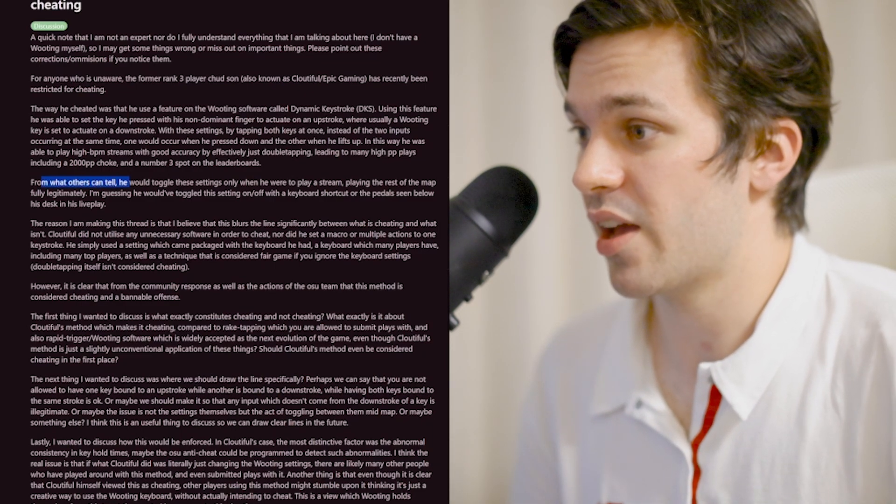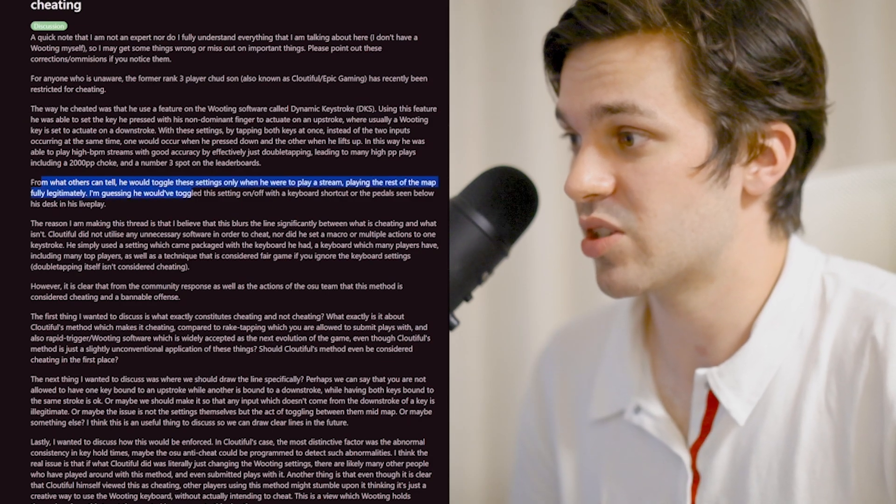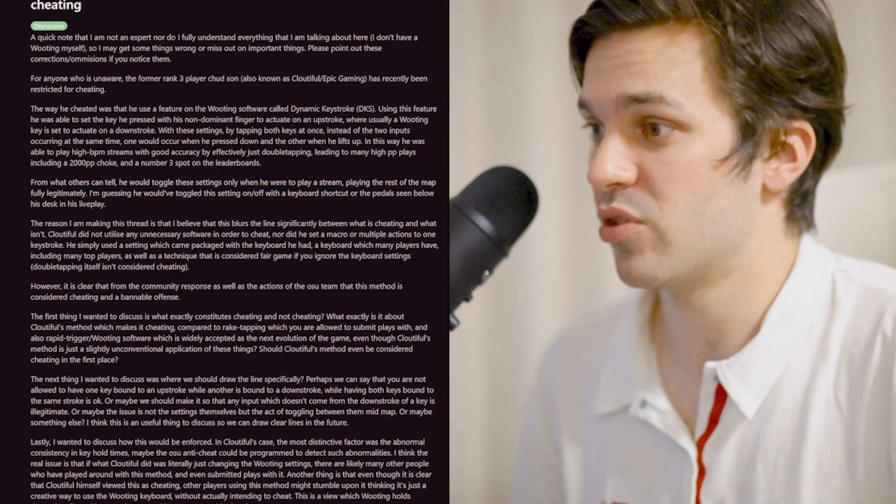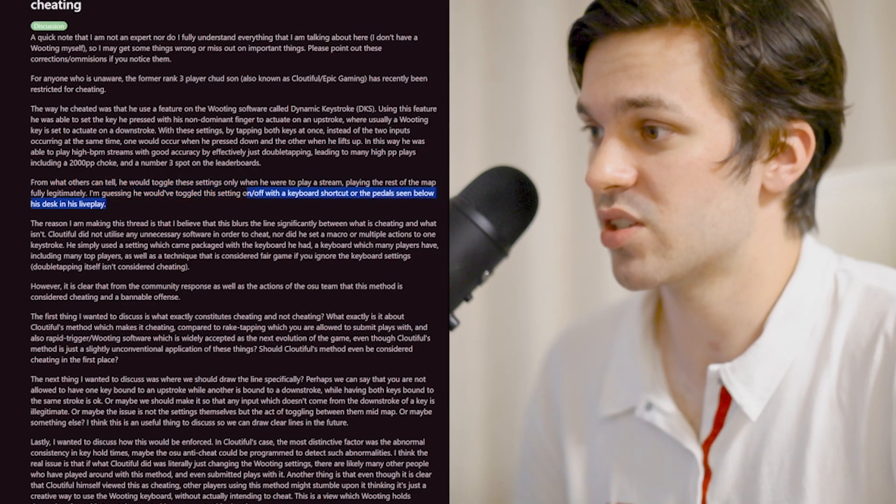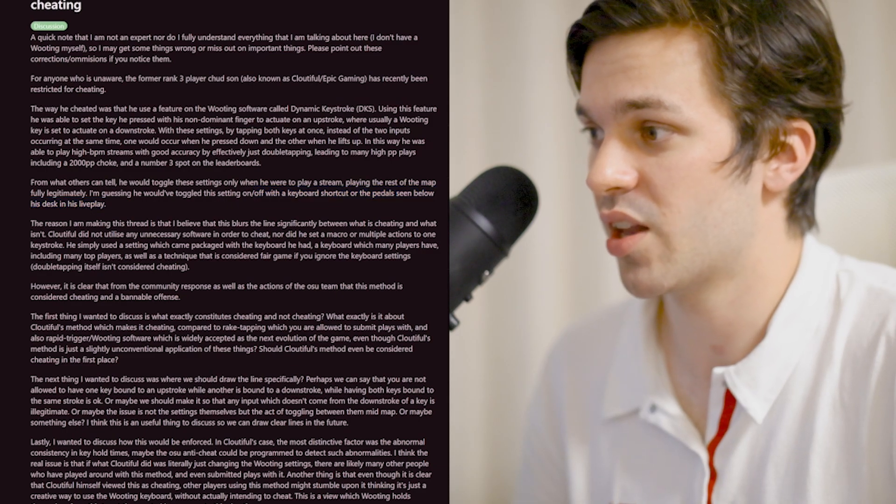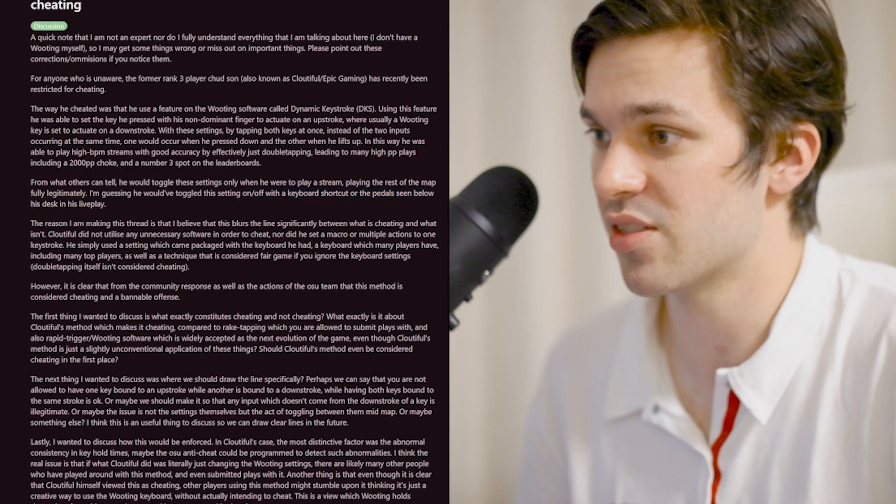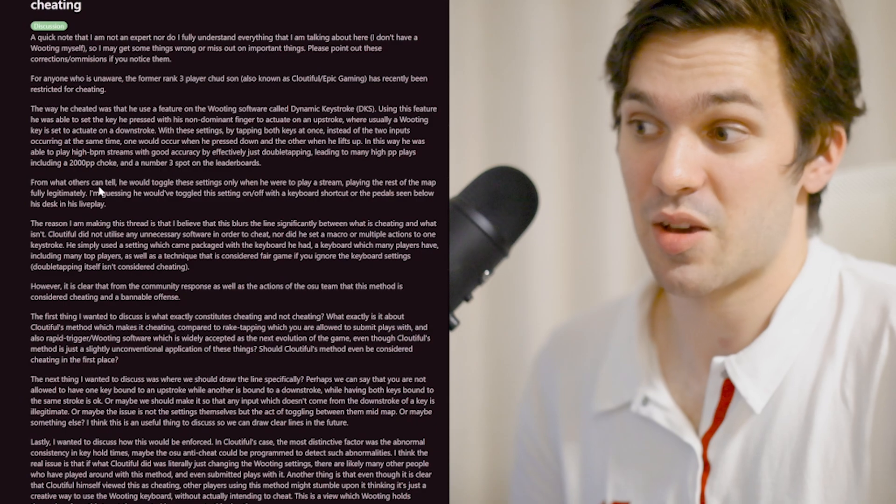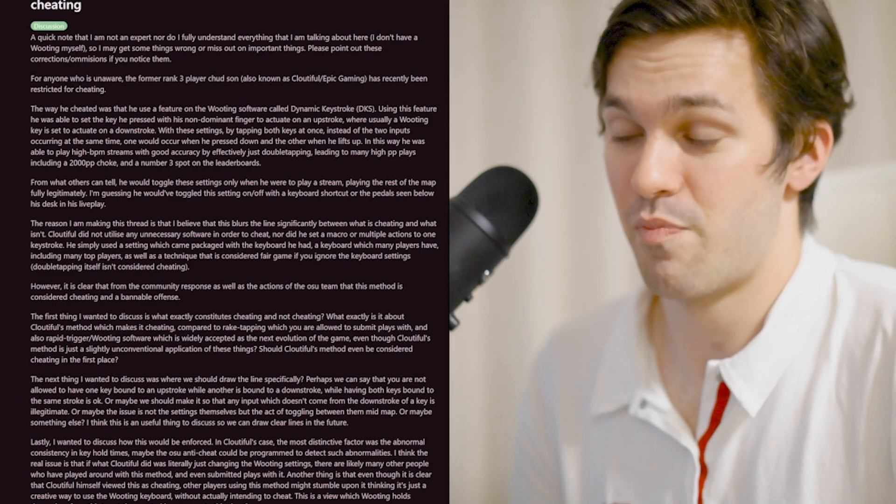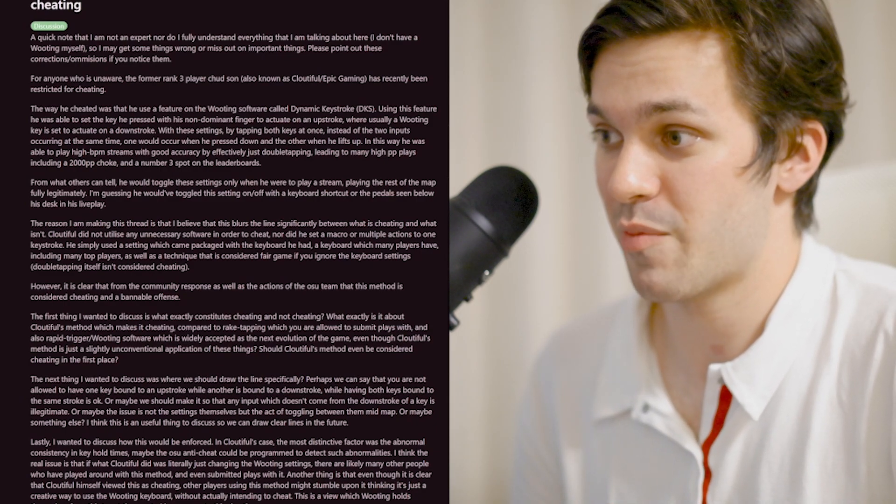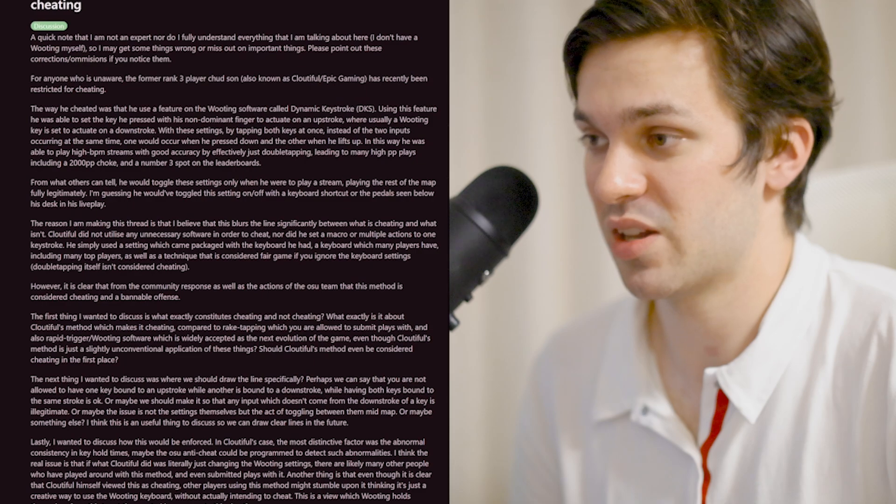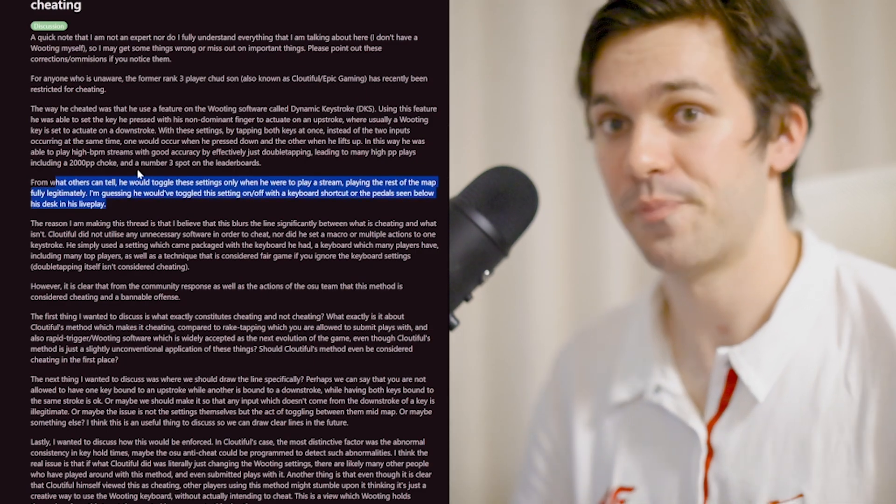From what others can tell, he would toggle these settings only when he was to play a stream and the rest of the map fully legitimately. I'm guessing he would have toggled this setting off and on with a keyboard shortcut or the pedals seen below his desk in the live play. Now that is commitment. To be honest, I think it's too bothersome for me. I much prefer to just play the game normally.